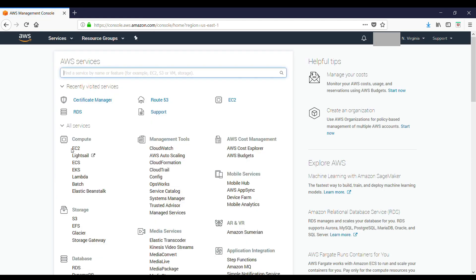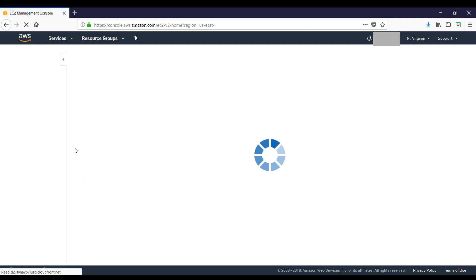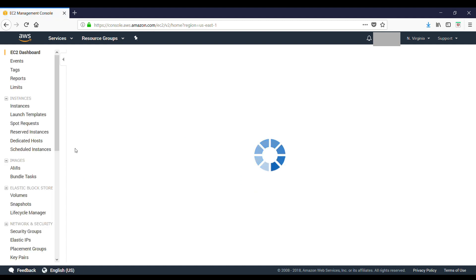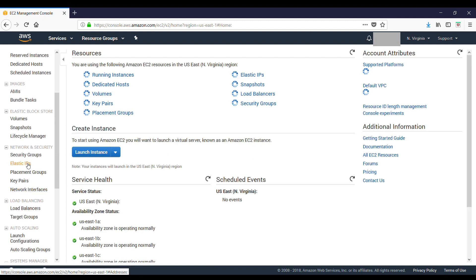Go to your EC2. From here, you select your load balancer.